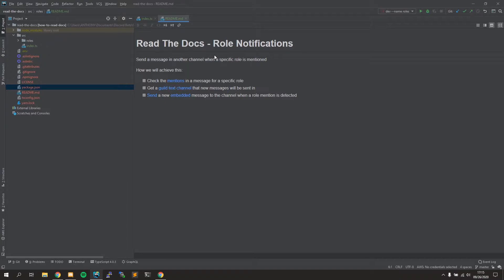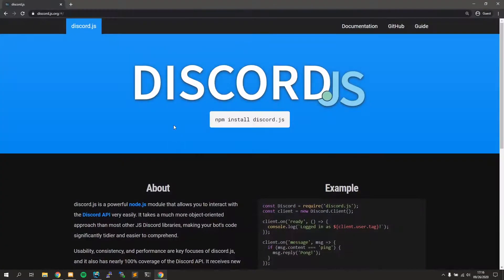There are a few things we need to do to achieve this. First, we have to check the mentions in the message and see if a specific role was mentioned. Then we need to get a channel where these messages will be sent. Finally, we're going to send that message to the channel with information such as the message content, the message channel, and a timestamp of when that message was sent.